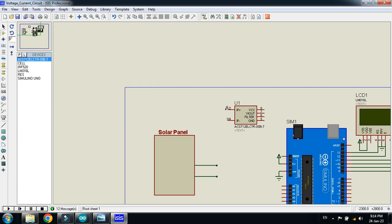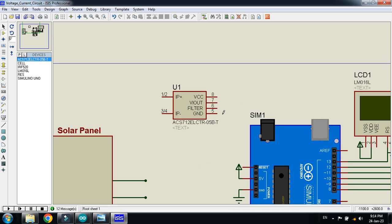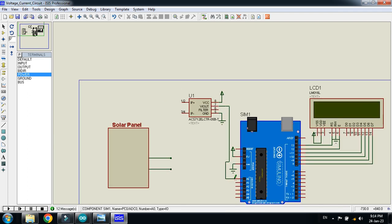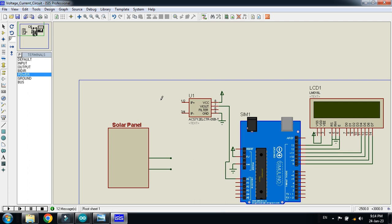The two power pins of the current sensor are connected in series with the circuit. Connect the ground to the ground pin and VCC to the power supply. The Vout pin should be connected to an Arduino analog pin — I'm connecting it to A0. So in the code, A0 will be used for current measurement. Connect the sensor input to the solar panel positive terminal.